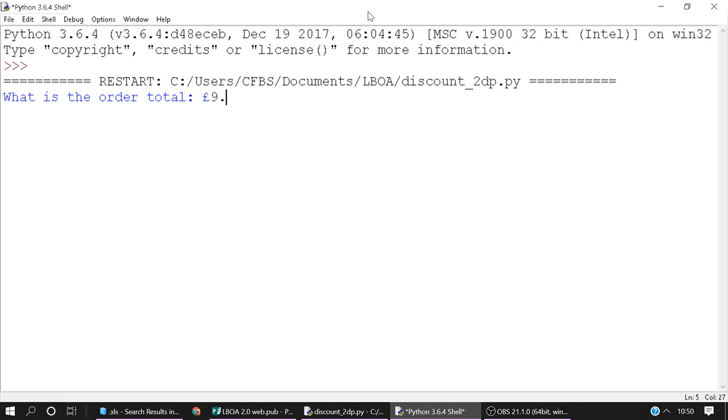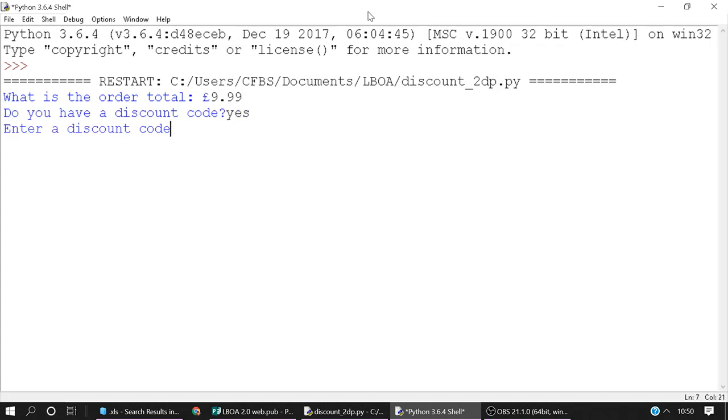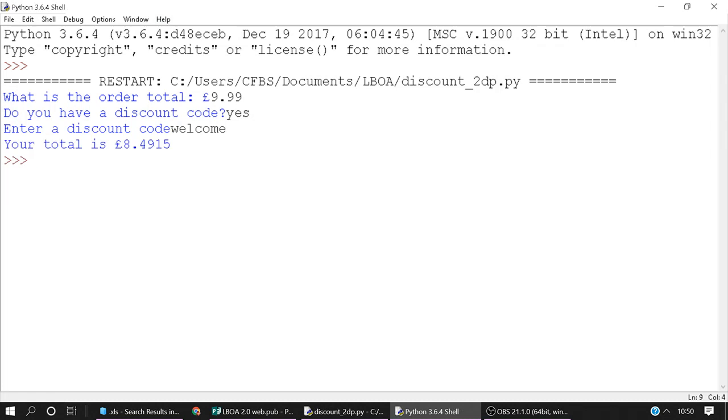So let's say we've got an order total of £9.99 and we've got this discount code called welcome. Do you have a discount code? Yes. The discount code is welcome and it tells us that our order total is now £8.49, but there's also this extra one five here because when you apply a discount code the number might not be formatted to two decimal places.